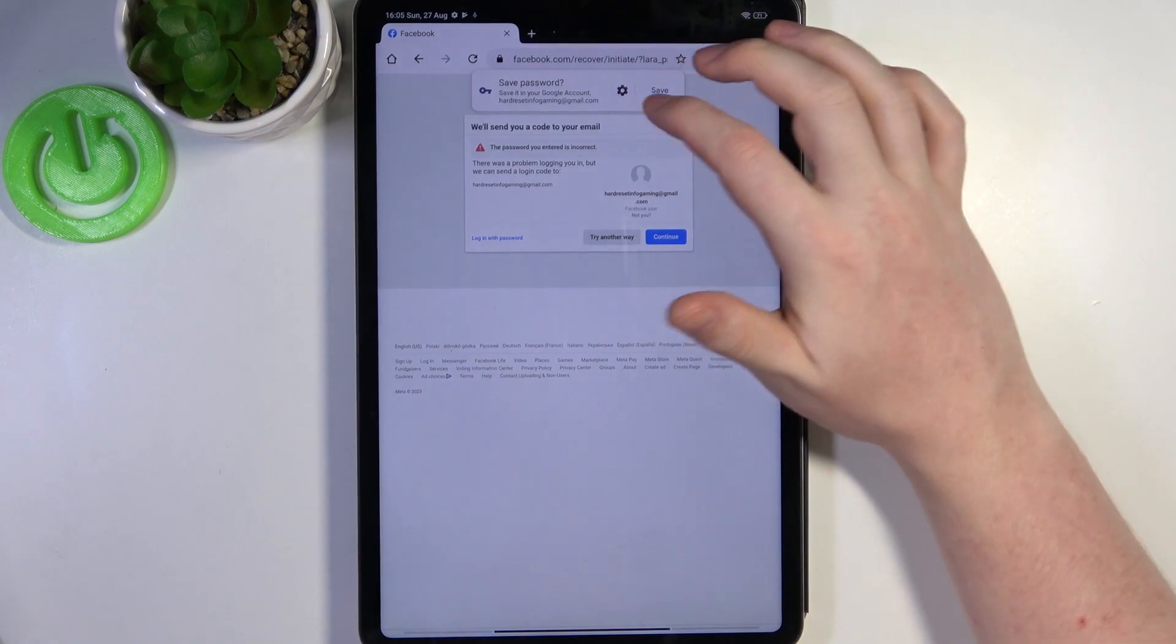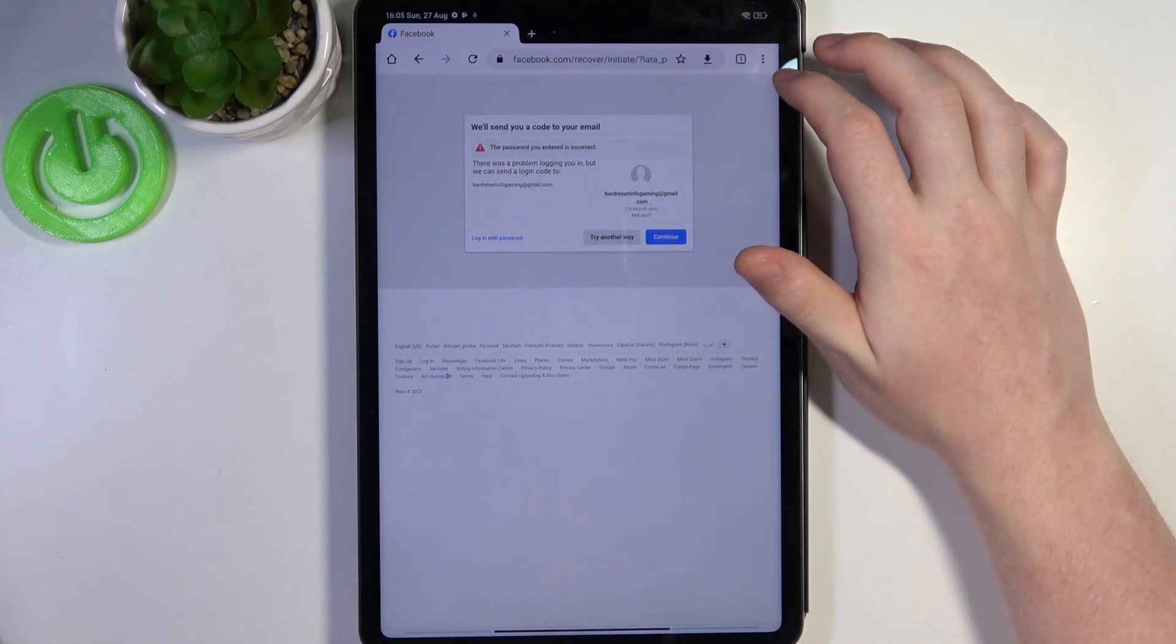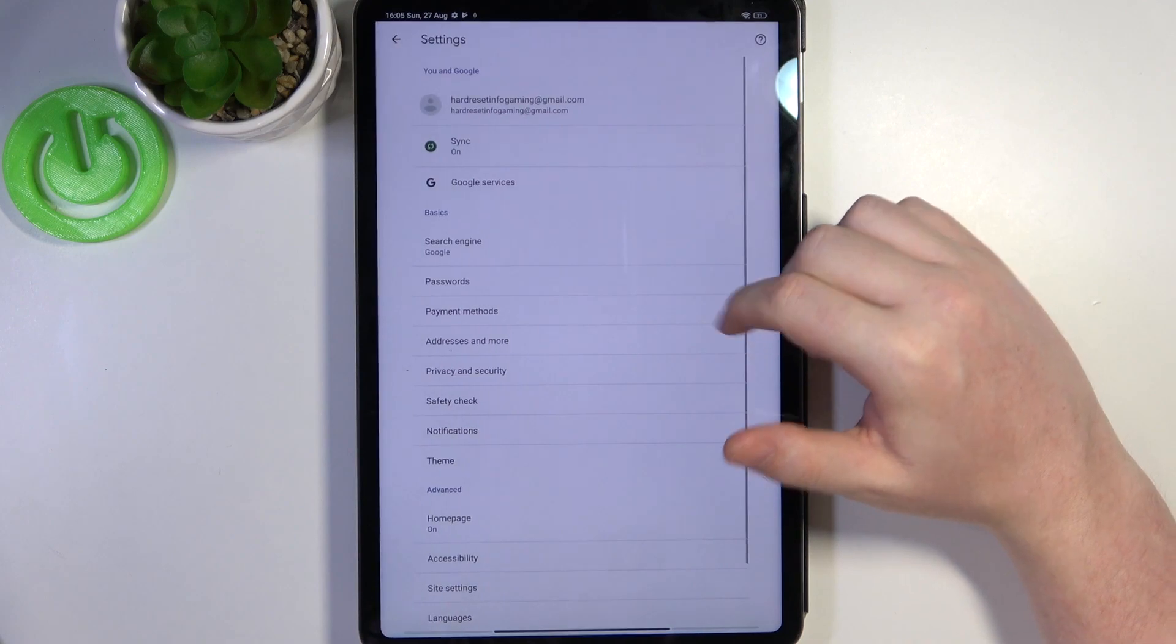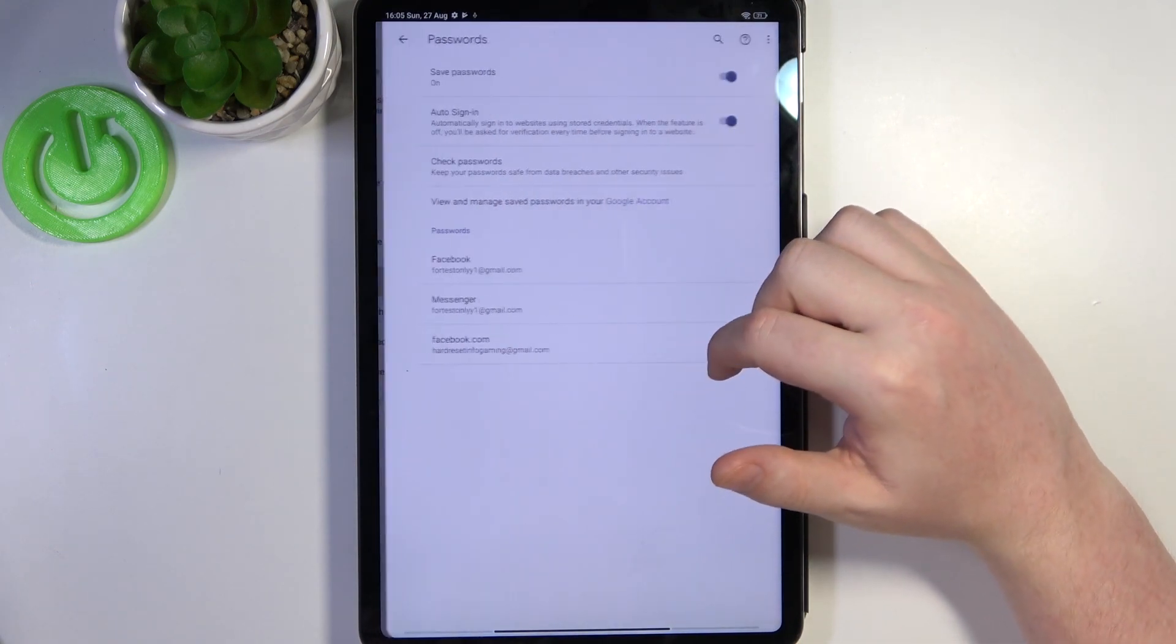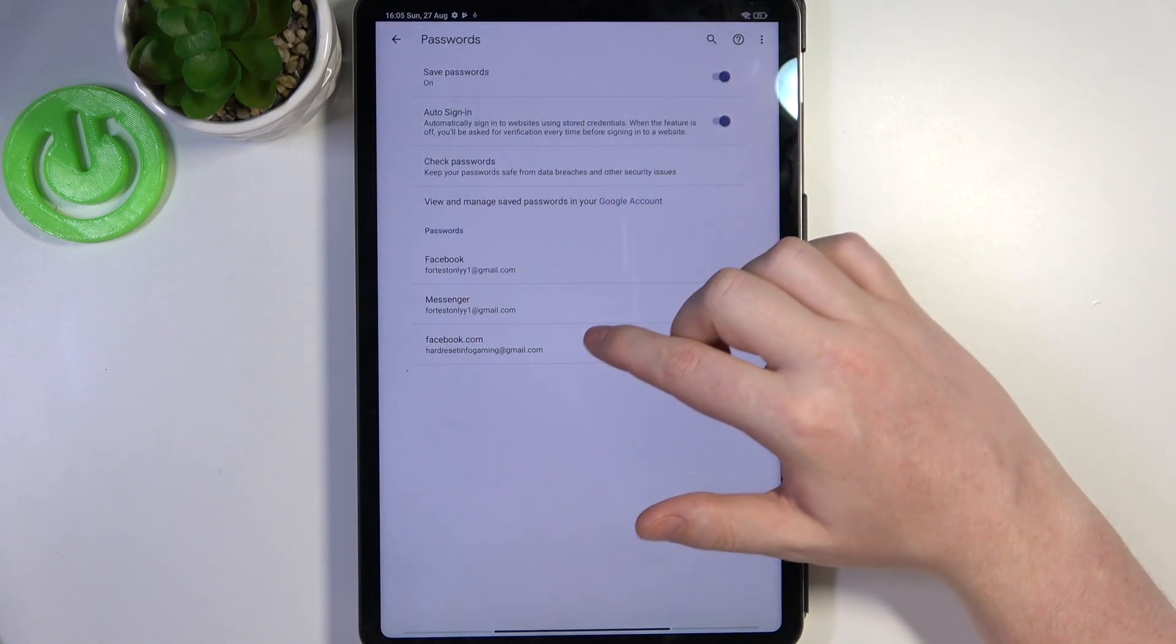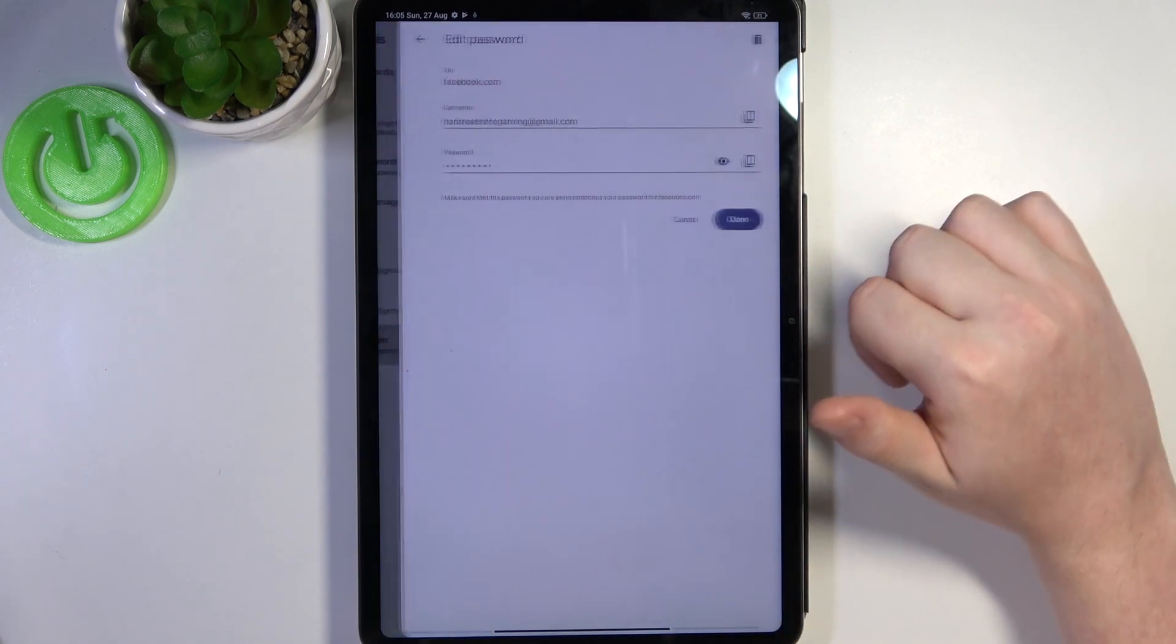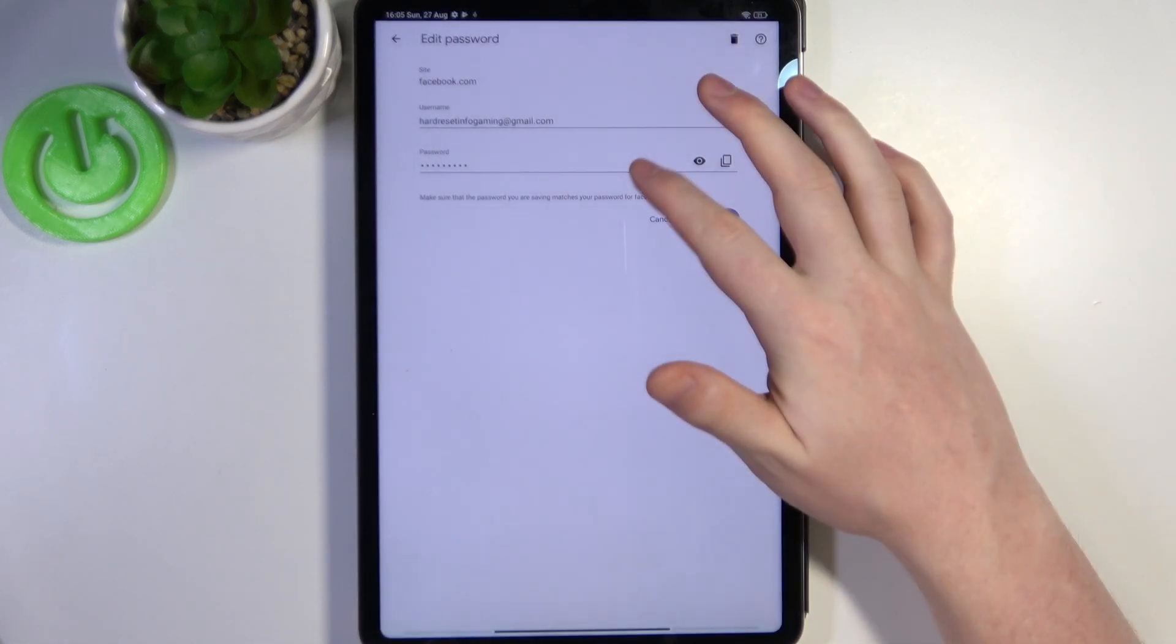To save the password we're going to click on save and then again move back to the password manager. Right here we can see the passwords and there's Facebook. We can click on that to see the username.